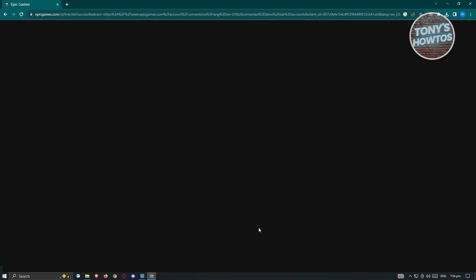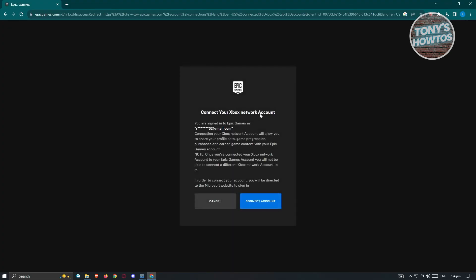And from here, it's going to ask you if you really want to start connecting your account. So from here, it's going to say connect your Xbox network account and just click on connect account. And from there, just follow the steps for you to connect your Xbox account. And that's about it.